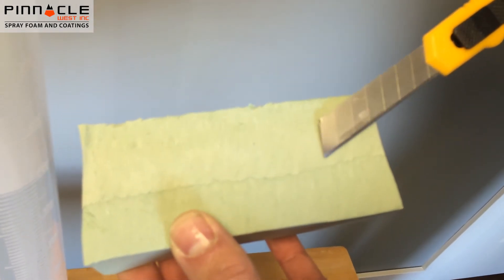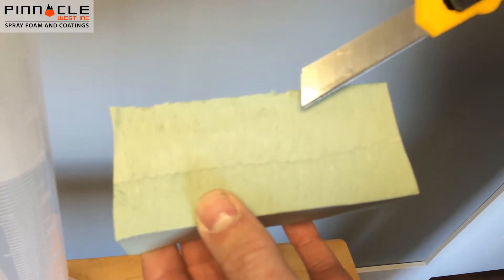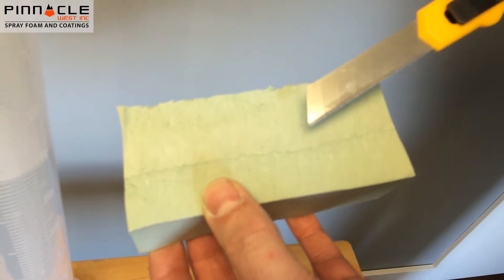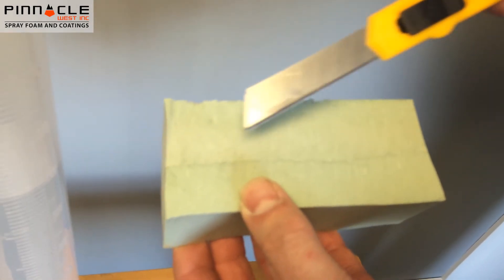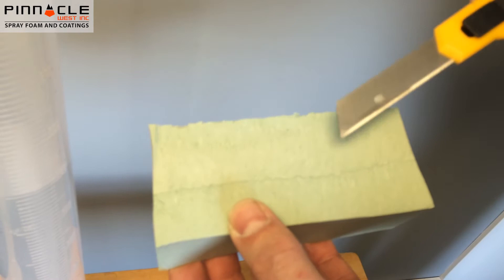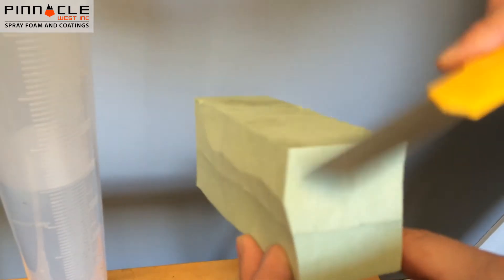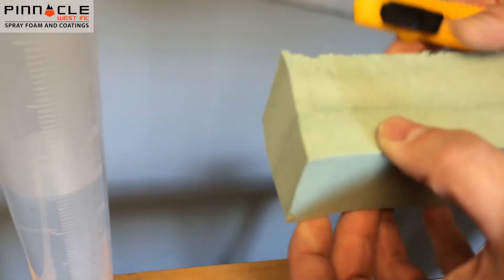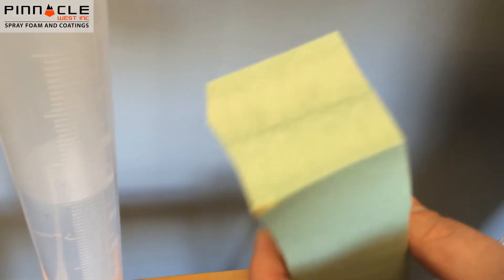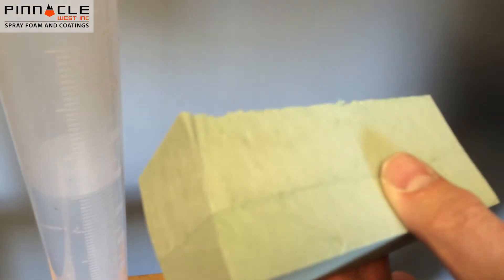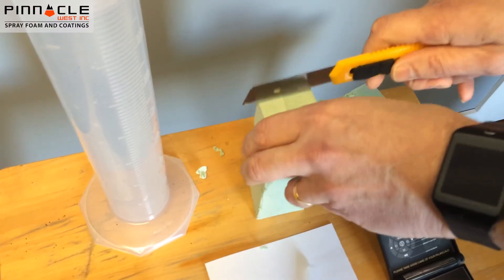Essentially, there's two passes that were sprayed to achieve this sample, but the top and bottom skins have already been removed. So we just need to cut the sample to size to get it to fit into the graduated cylinder.